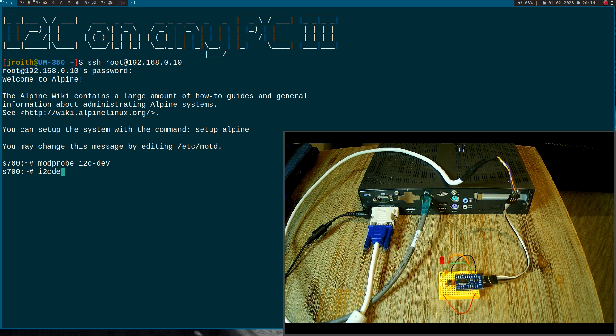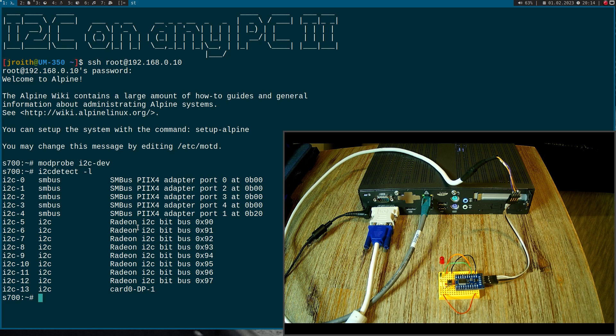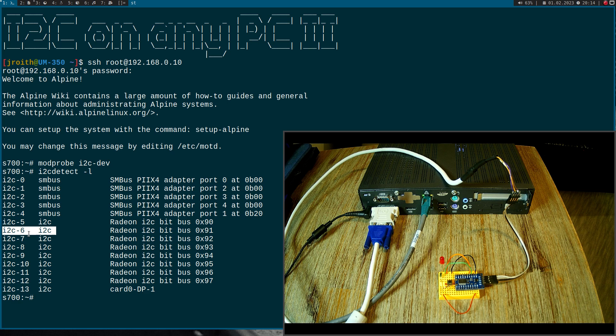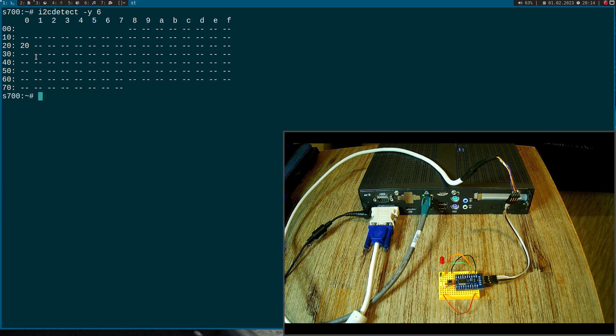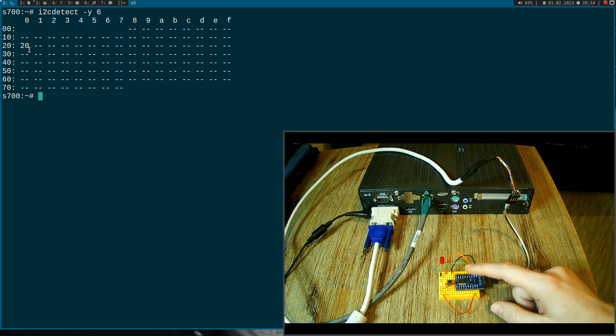And now if I run I2C detect minus L, we can see I have various I2C buses on my system and I already checked this one here, I2C6 is the I2C bus my IO expander is connected to. So let's look for devices on this bus. Therefore I will use I2C detect and I want to check bus number six. Hey, and we can see here we have a device with address 20. So this device is indeed our IO expander here.